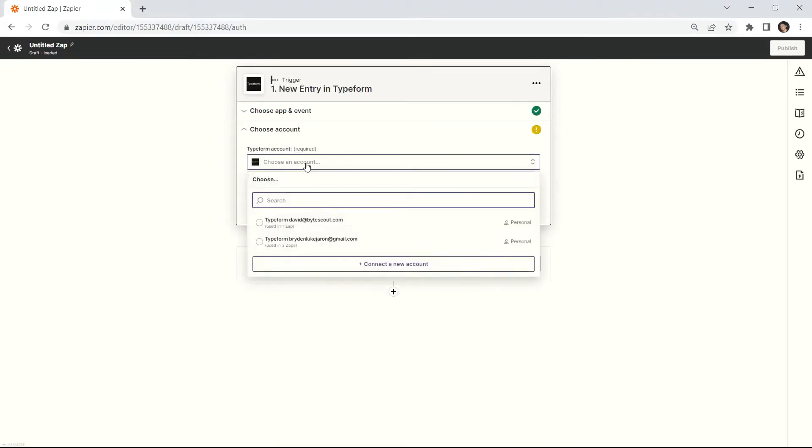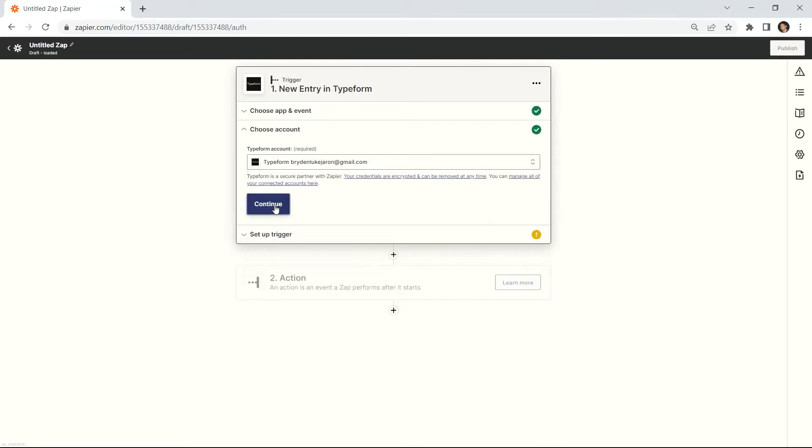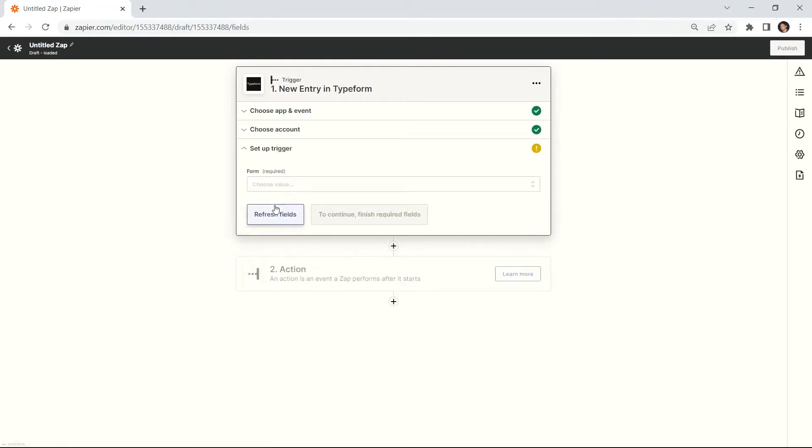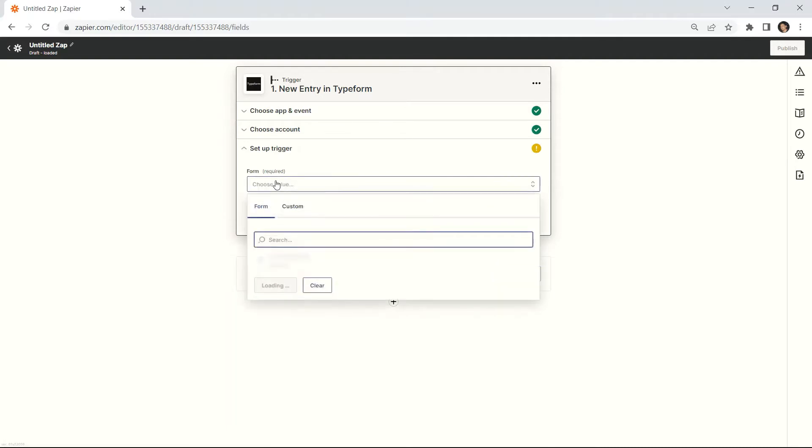Then, connect your Typeform account. In the form field, enter the form that you submitted in Typeform.